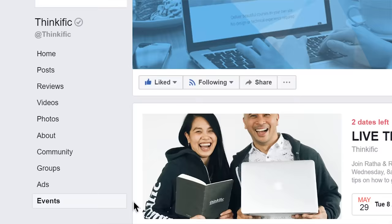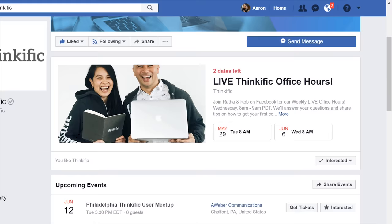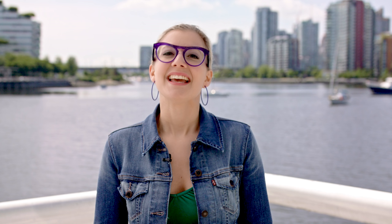Looking for live help? This month we launched Office Hours. You can join us in our Facebook group to learn more about using Thinkific and to get your questions answered live. We also have live interviews and masterclasses coming up this month, and in-person workshops with Thinkific ambassadors in a city near you. If you want to learn more about Thinkific events, head over to the events tab on our Facebook page.